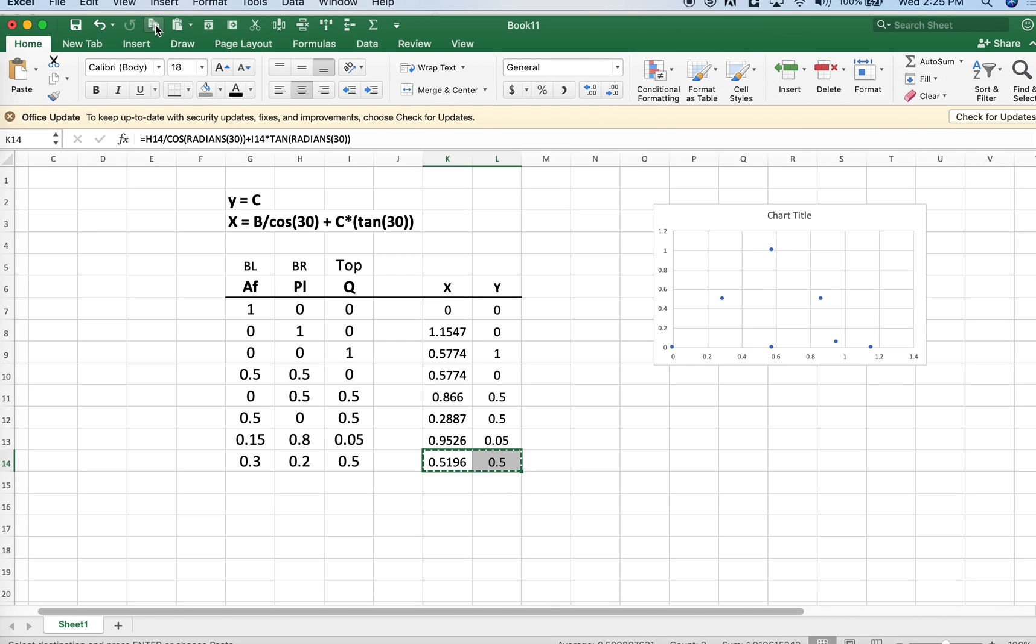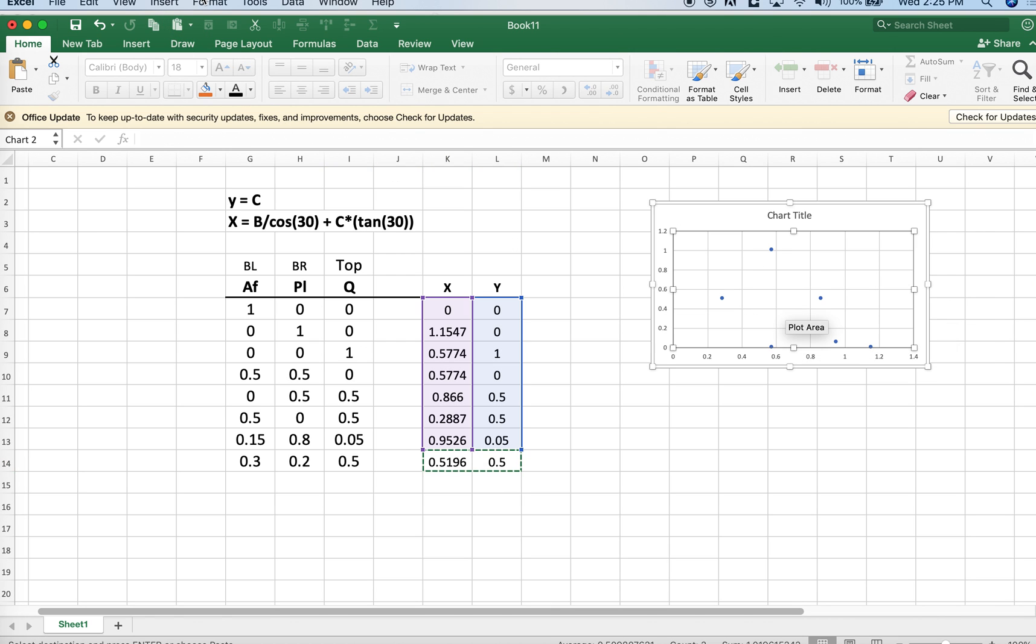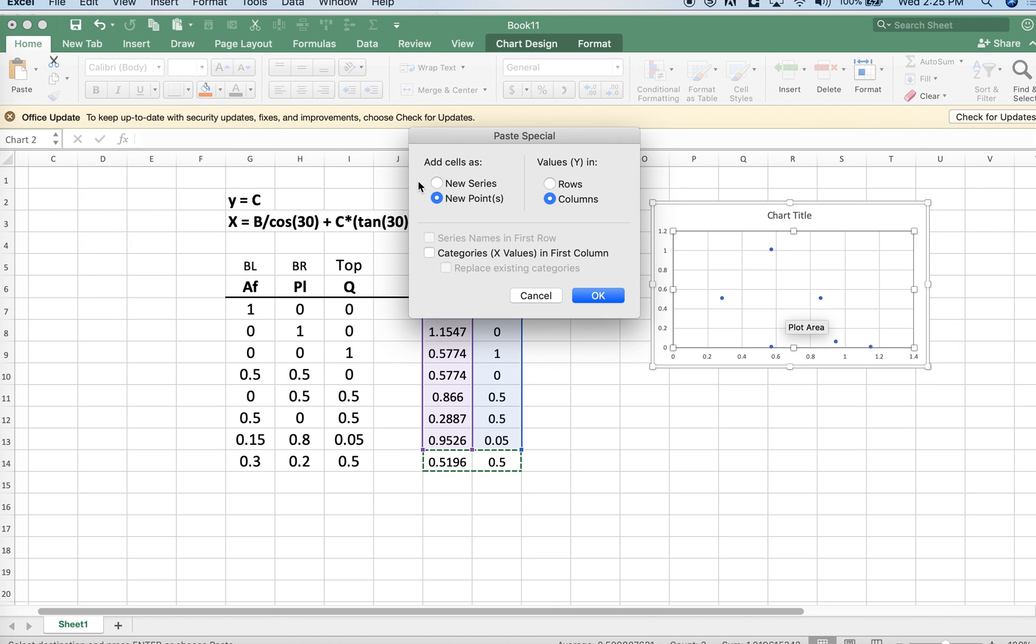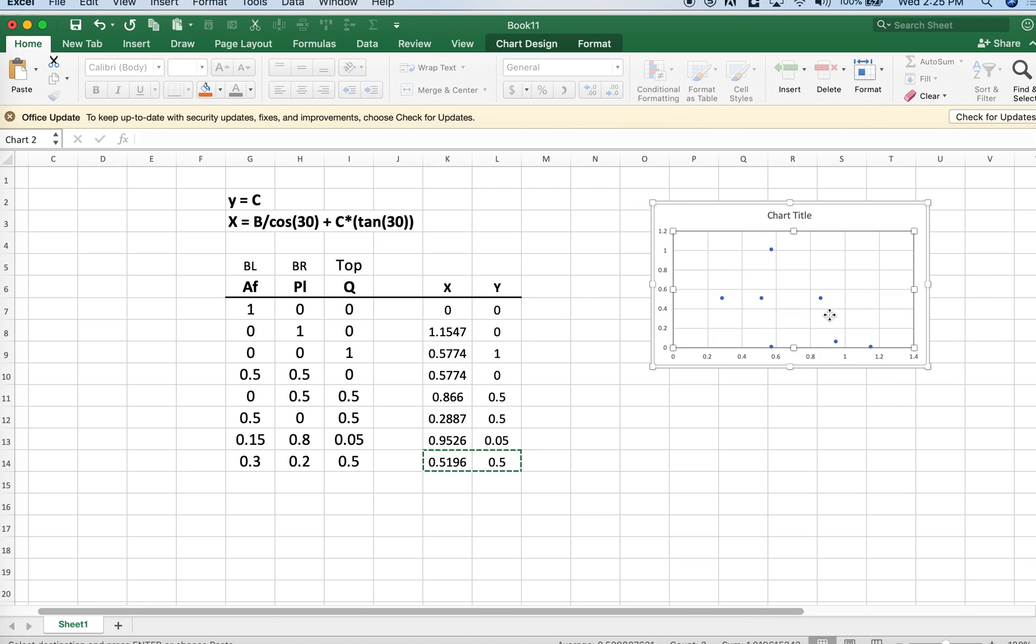We could take that point, copy it, and paste it into the diagram. And you're good to go.